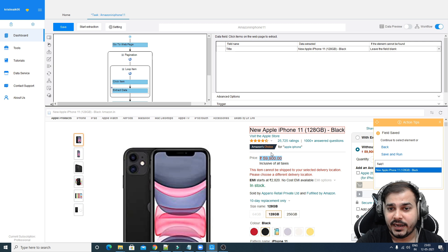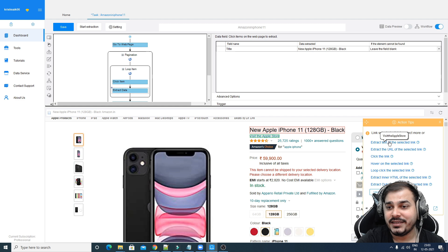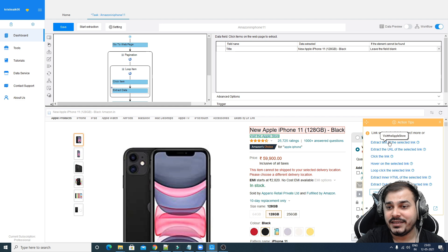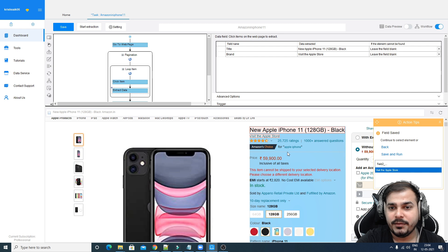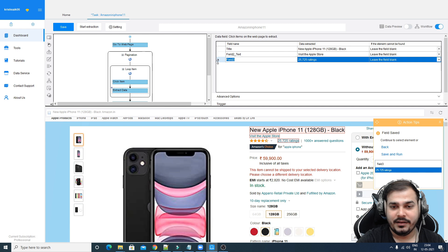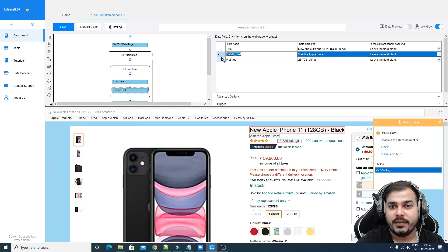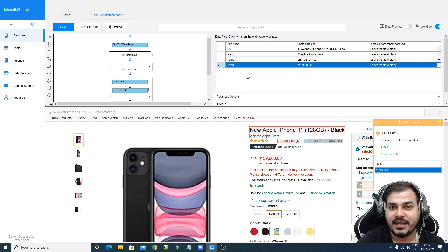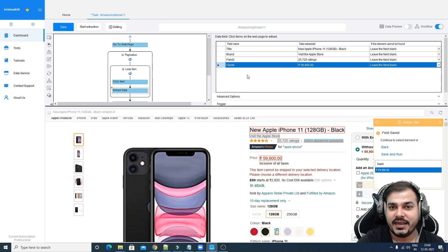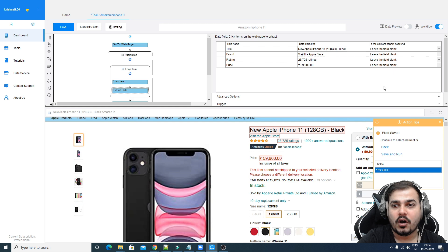Now we are in the product description page — the fourth step: extracting the data. Select the first element and click 'extract text of the selected element.' In the field name, type 'title.' Select the second element — visit the Apple Store — click 'extract text' and name the field 'brand.' Select the ratings element and name it 'ratings.' Also select the price element and click 'extract text' — this will be 'price.'